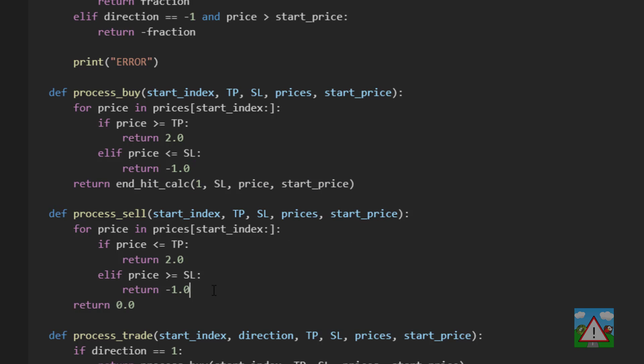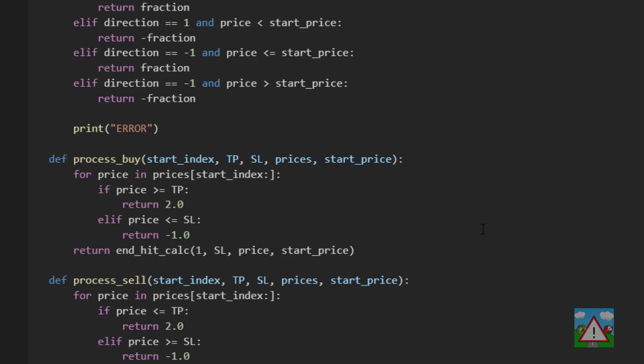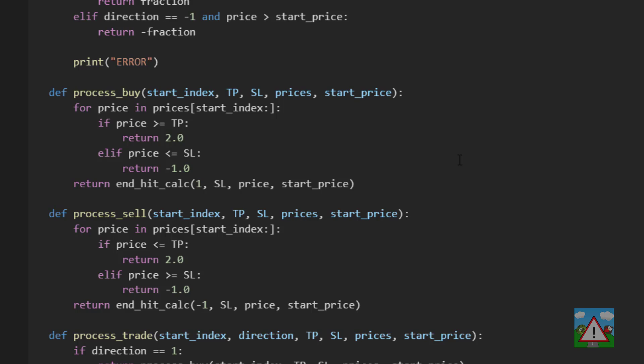And likewise for the sell we can do exactly the same thing except now we've got minus 1. And that should be all we need then to calculate the fractions as well.